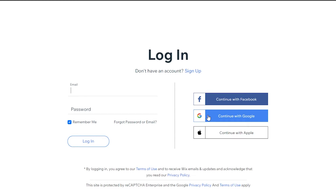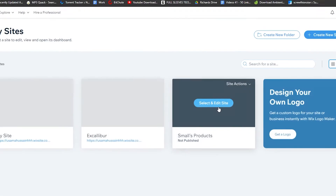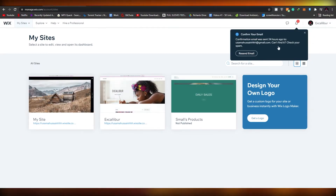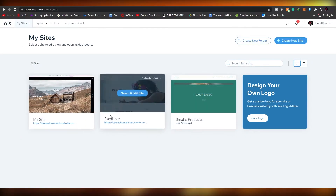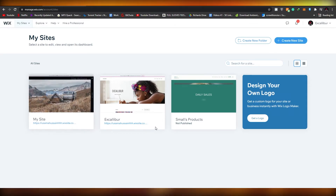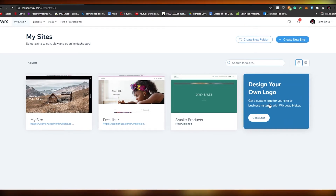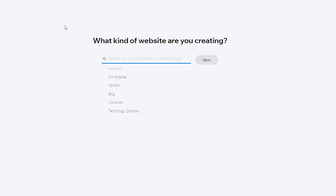Once logged in, you'll see the websites you've already created, but we're going to create a new one by clicking the 'Create New Site' button. Once you click that, you'll go to the Wix creation tool where we'll be building our store. It will ask you what kind of website you're creating - we're basically creating an email list and affiliate funnel.